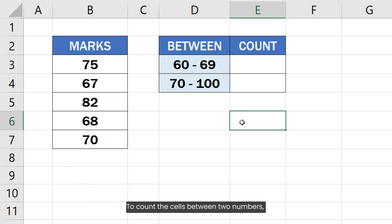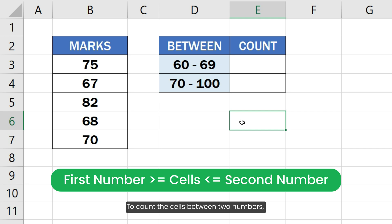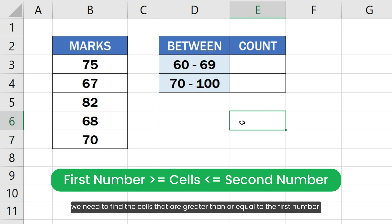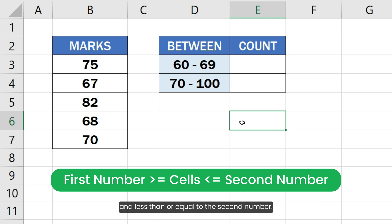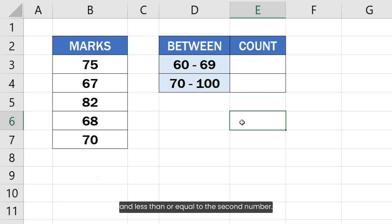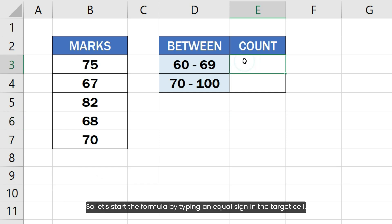To count the cells between two numbers, we need to find the cells that are greater than or equal to the first number and less than or equal to the second number. So let's start the formula by typing an equal sign in the target cell.